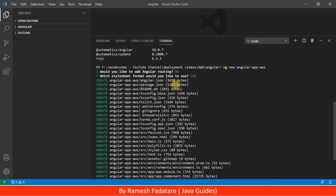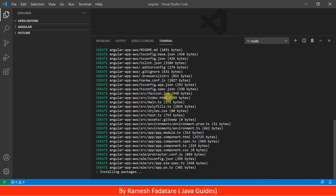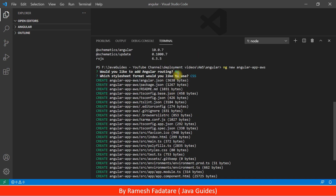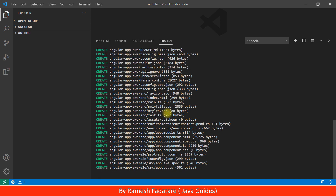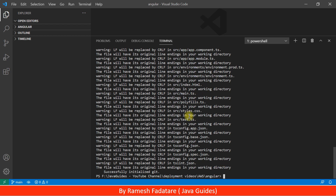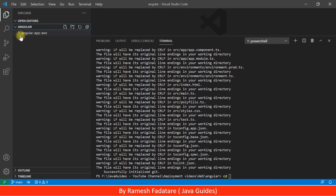Say no, then use the default CSS style and hit Enter. Angular CLI will take a few minutes to set up the Angular application environment. It will create the application and download and install all required libraries in the node_modules folder. Let's wait a couple of minutes. Once done, navigate to the folder by typing 'cd angular-app-aws'.